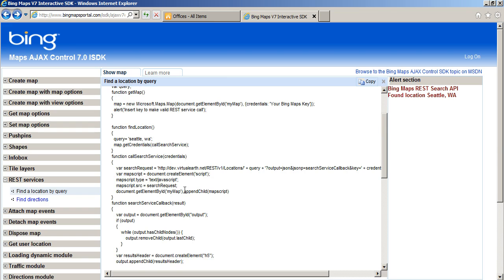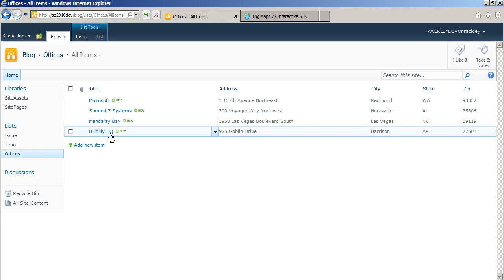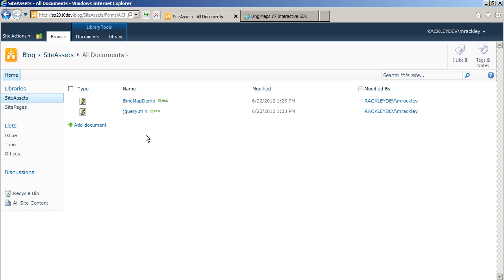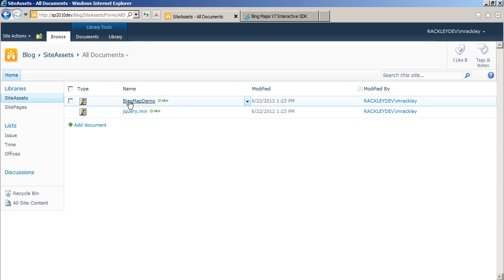So the Bing Maps script, our offices list. Now in my SharePoint site, I also have a couple of scripts. I've got my jQuery script obviously, and then I've got the script I wrote for the Bing Map demo.